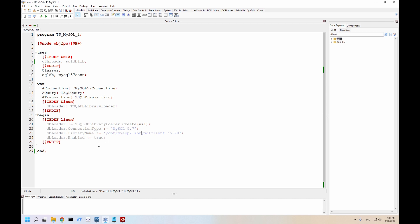Everything else is the same for Windows and Linux, so we're just going to go ahead. So for working with MySQL, you're going to need SQL db and MySQL 57 con, that's MySQL 5.7. We're going to need a connection, a query, and a transaction.